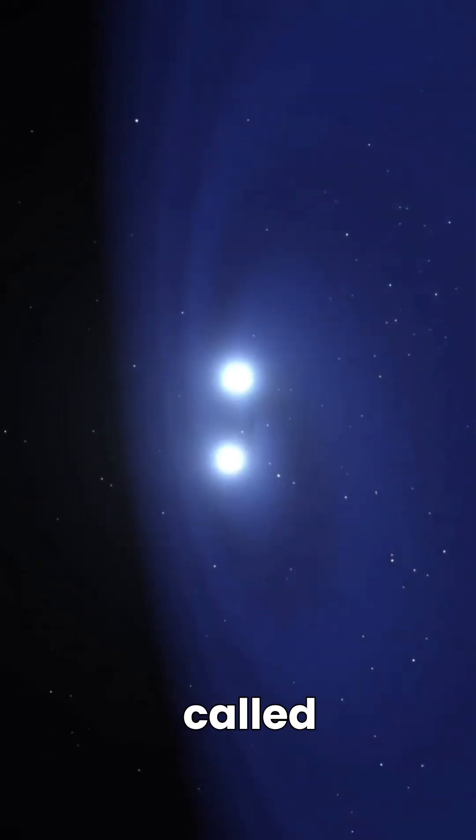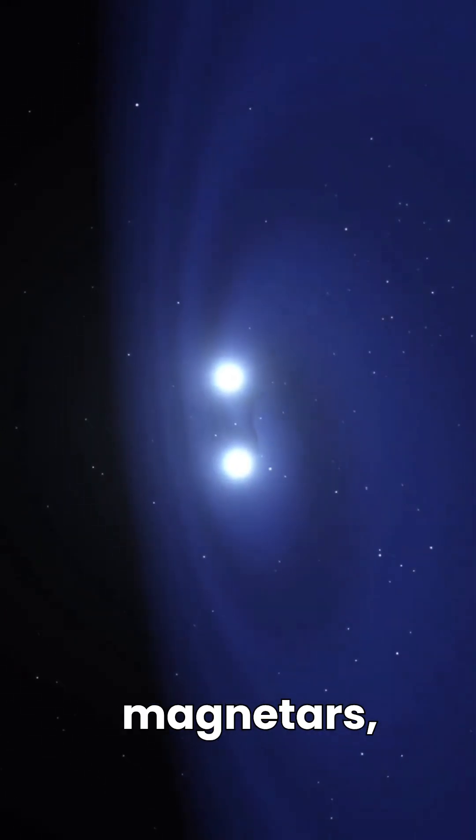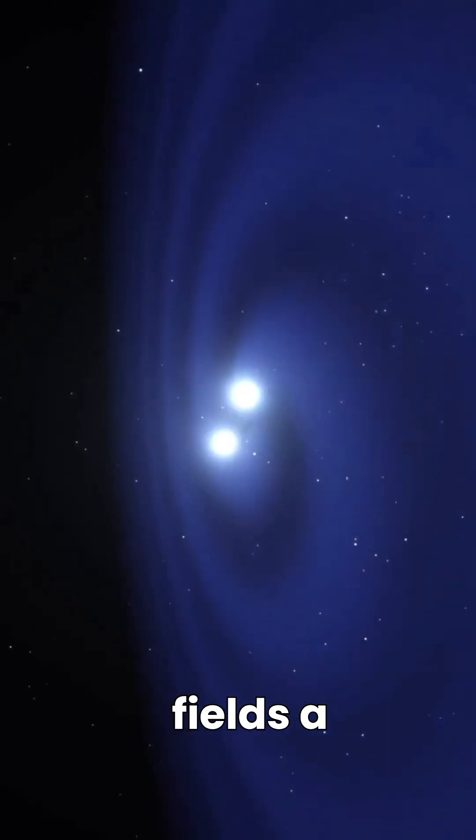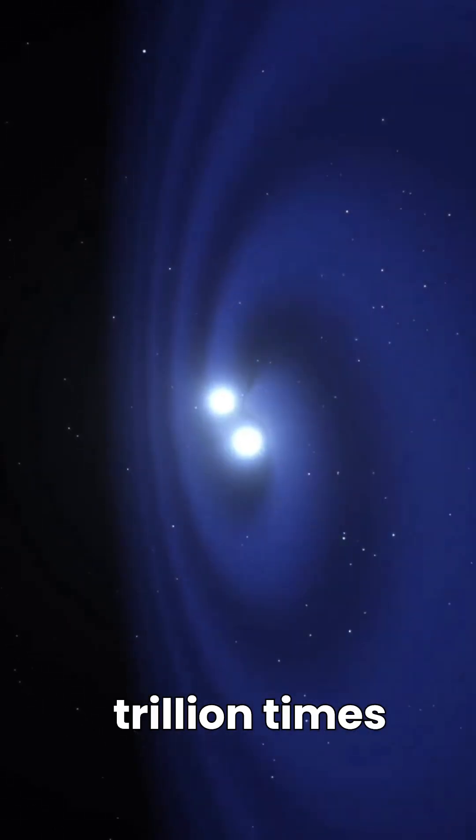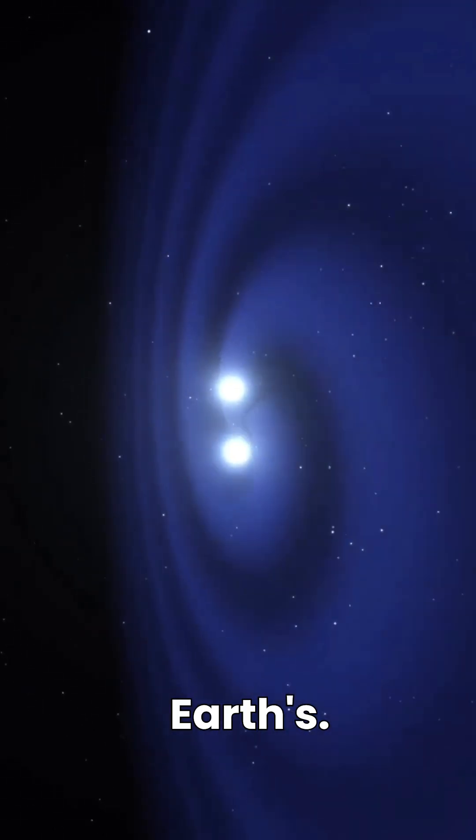Some, called magnetars, also possess magnetic fields a trillion times stronger than Earth's.